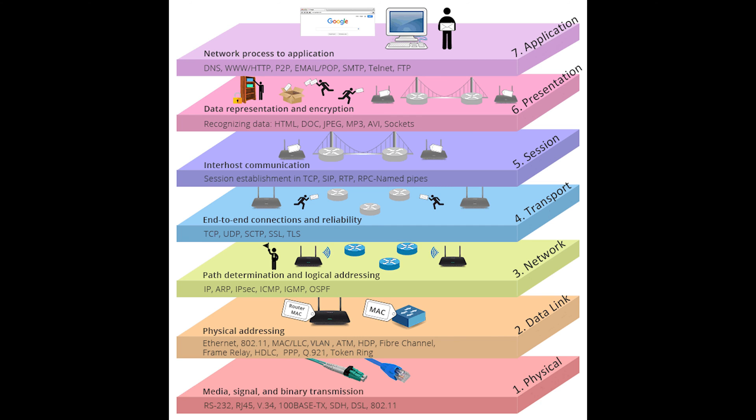Next we have the presentation layer, layer 6. This is also called the translation layer. Its basic function is to convert data intended for or received from the application layer into a different format. This is necessary for data to be transported across a network. Some common data formats handled by the presentation layer include JPEG image files. These graphic file formats require data to be formatted in a particular way. The presentation layer also translates data into different formats such as ASCII and EBCDIC, the Extended Binary Coded Decimal Interchange Code.